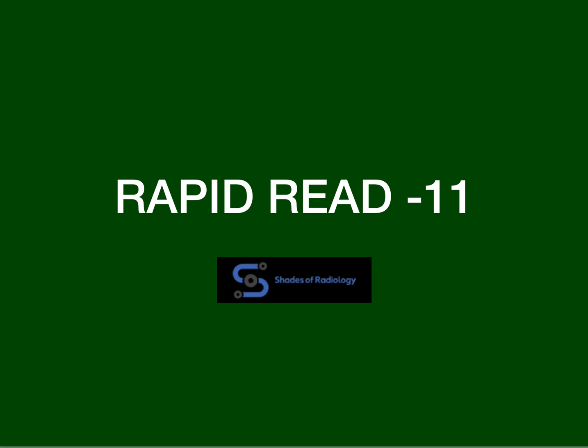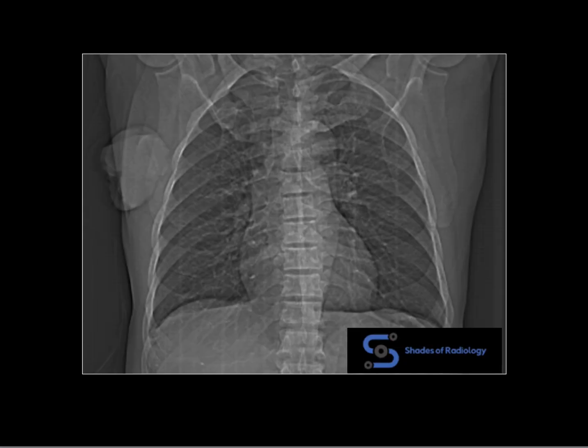Welcome back everyone. Let us see a rapid read — classic appearance of a chest wall lesion. What could this be? It could be a neurofibroma, a soft tissue sarcoma, or in the case of a female patient,